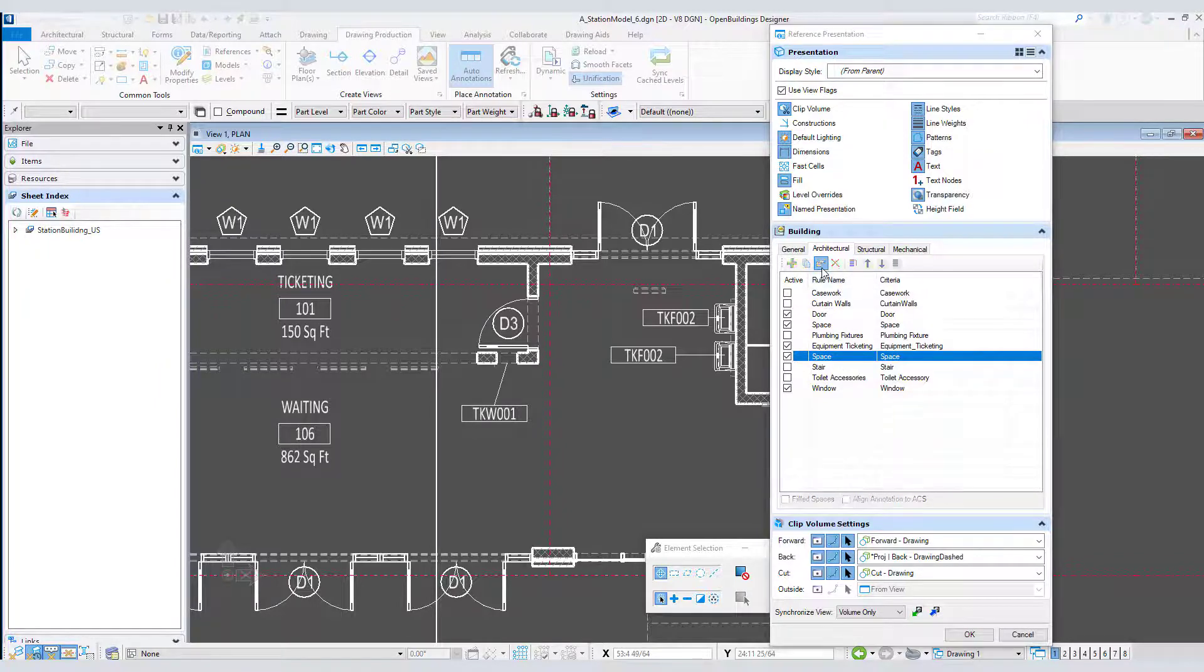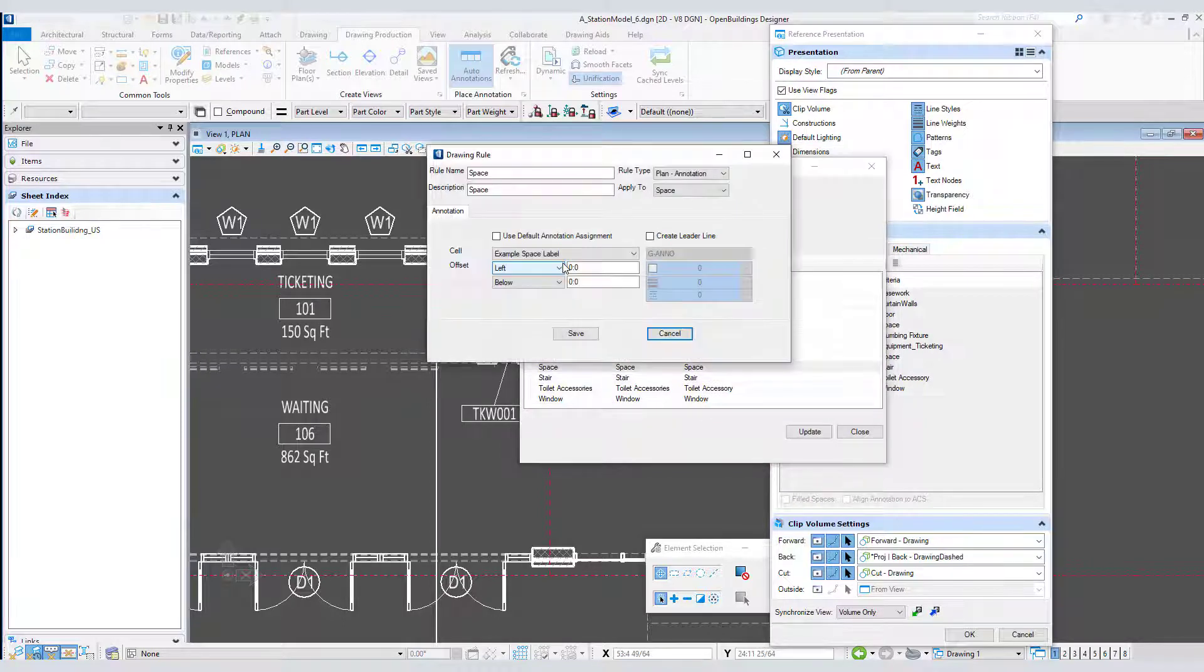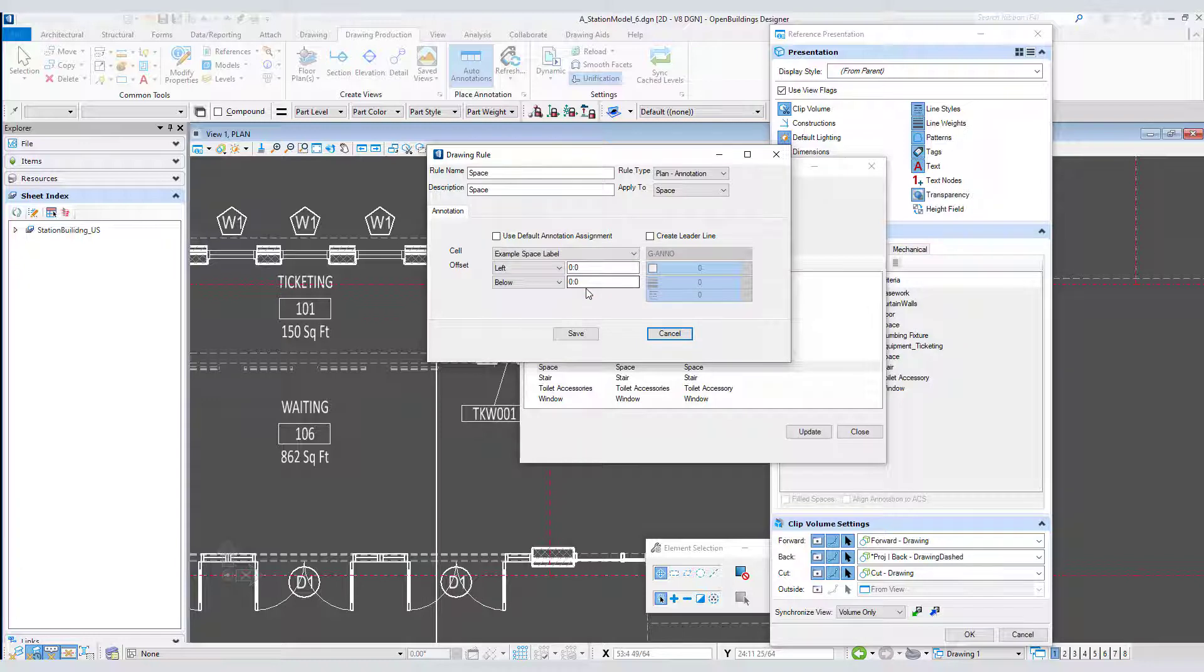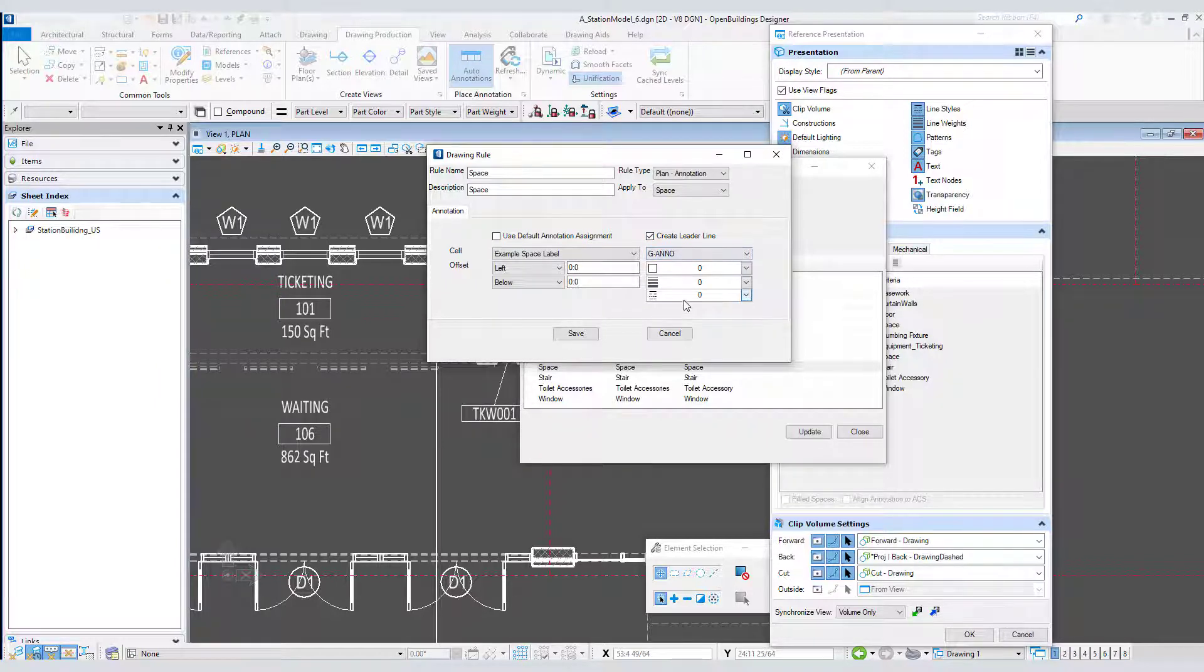I'll go to modify rule, then edit rule. Again the annotation cell is already defined and this time there is no offset defined because generally I want the space labels at the center of the space. I'll toggle on create leader line and set the symbology.